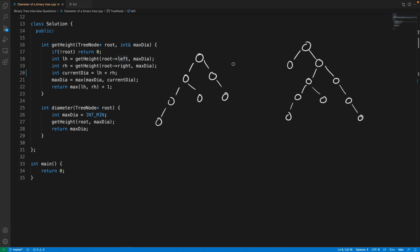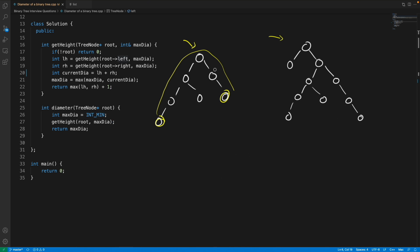The diameter of a binary tree is the longest path available. Looking at this binary tree, the longest path available is from this node to this node. It is not necessary that the longest path would always include the root — this is not compulsory, remember that.